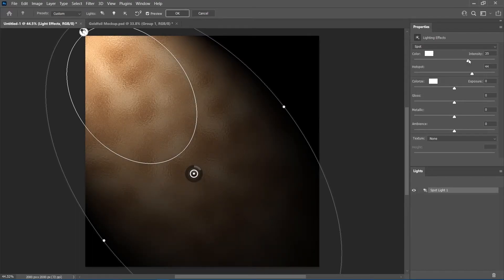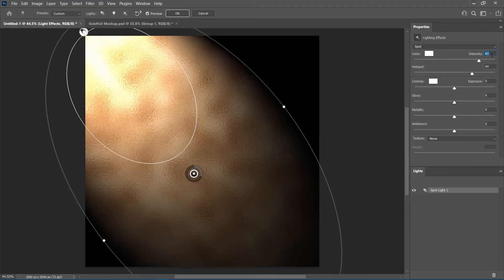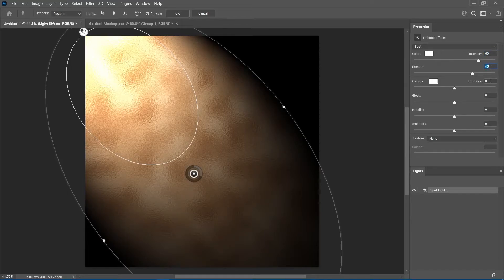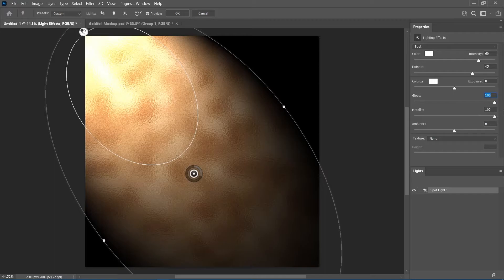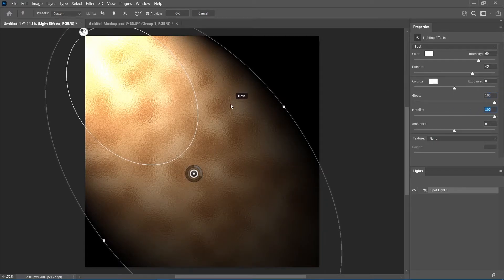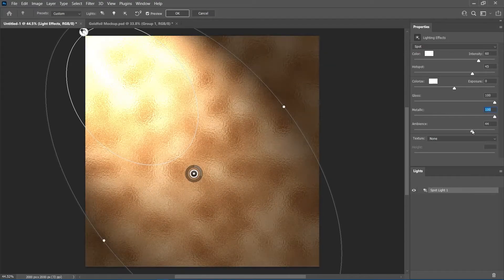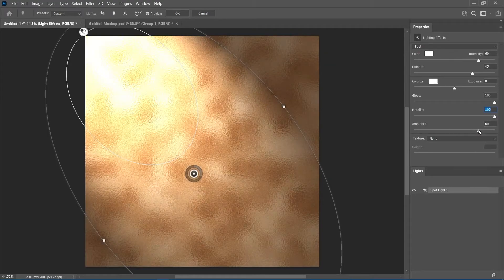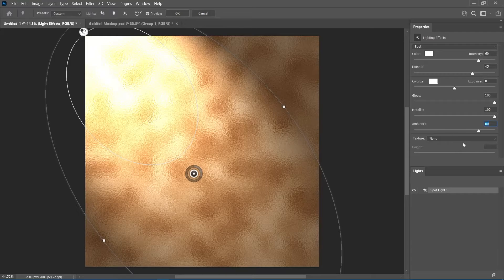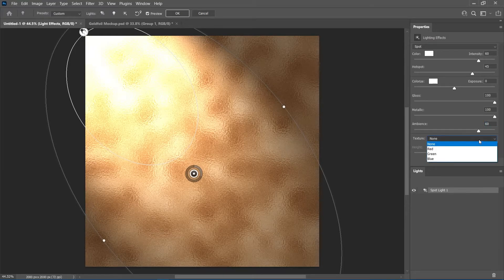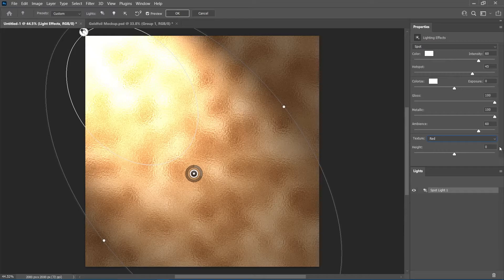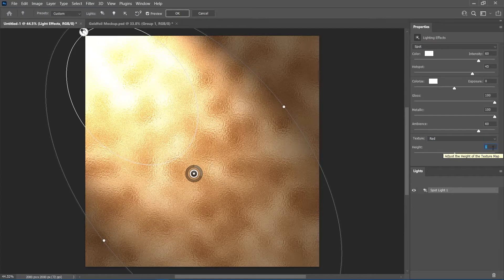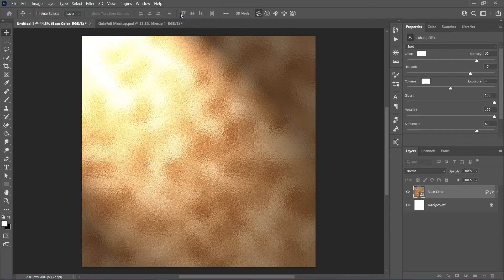In the properties panel, set the intensity to 60, hotspot to 45 but leave the exposure and colorize as they are. Set gloss and metallic to 100. Remember, we are going for a metallic gold foil effect. Then set the ambience to somewhere around 60. For texture, in this case, we can choose any one of the options. So, I'll set it to the red channel. Then give it a height of 1 and click ok.